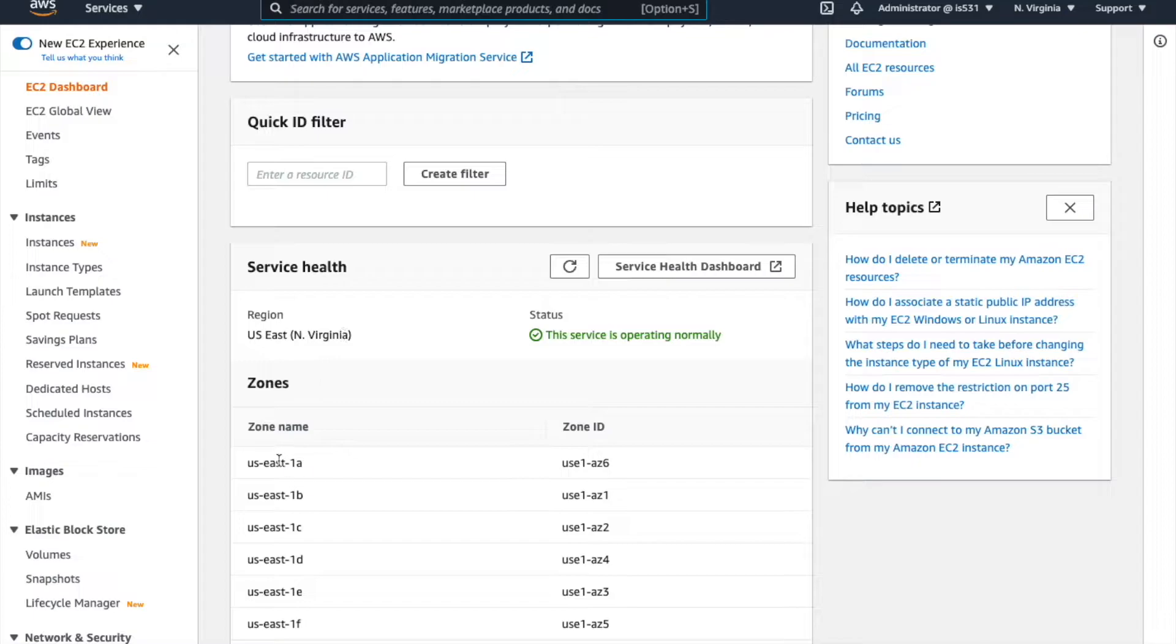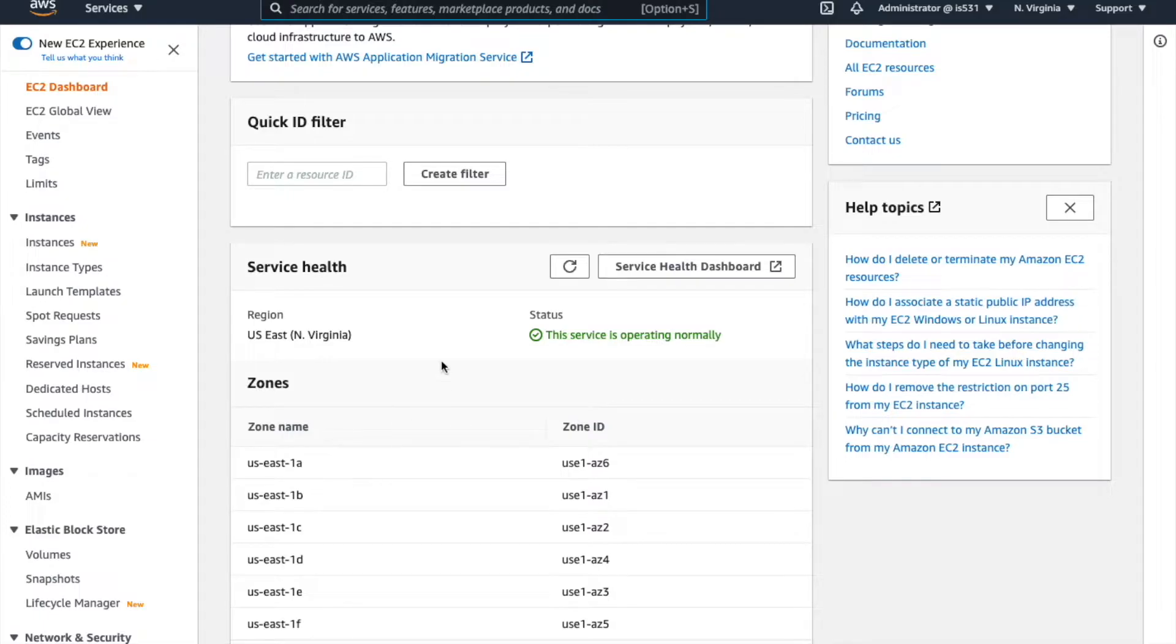So here we see that there's one, two, three, four, five, six availability zones, and an availability zone is one or more data centers.